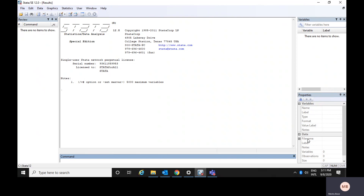On the other hand, you could see the data characteristics here: the file name, how many variables there are, if there is any note for your data it would be visible here, as well as the number of observations and the size — how many KB, MB, or GB your data is.